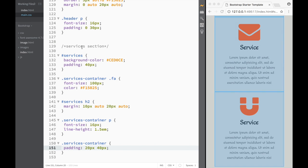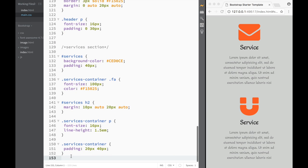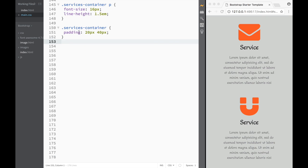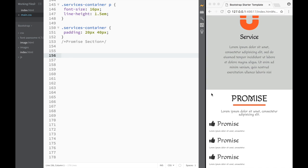We go to main CSS, all the way to the bottom, and we're going to create a comment saying this is going to be a 'promise' section. We had two classes: one was 'promise-picture' and one was 'promise-text'. You cannot see the promise picture because there's nothing in there, so we're going to start with promise-text first.